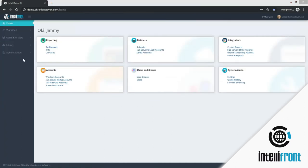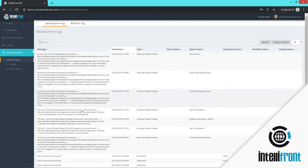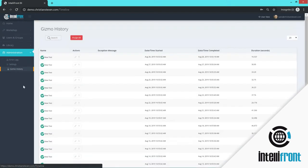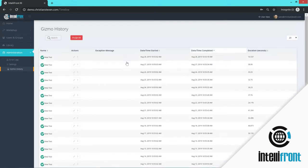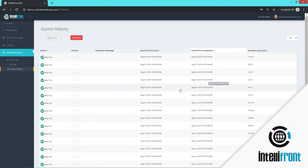Now we're going to look at administration. Administration is where you will look at error logs. So if something has happened within IntelliFront, you can access the information here. You can also view the gizmo history. So if anything has executed and when the last time it ran was, you will be able to see that here.